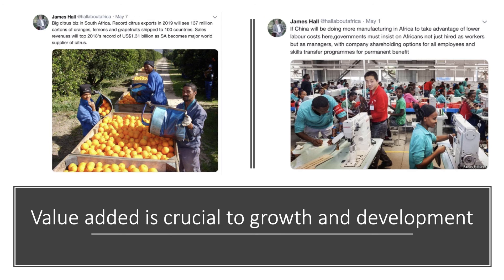I follow James Hall on Twitter — a Reuters correspondent with a feed called 'Hall about Africa' — who highlights great examples from a growth and development perspective. South Africa is becoming a major world exporter of citrus products — oranges, lemons, grapefruits — shipped to more than a hundred different countries, which is a growth and development success story. The crucial question is whether they get the true value added, for instance by putting their own brand names on the products rather than just growing, processing, and distributing.